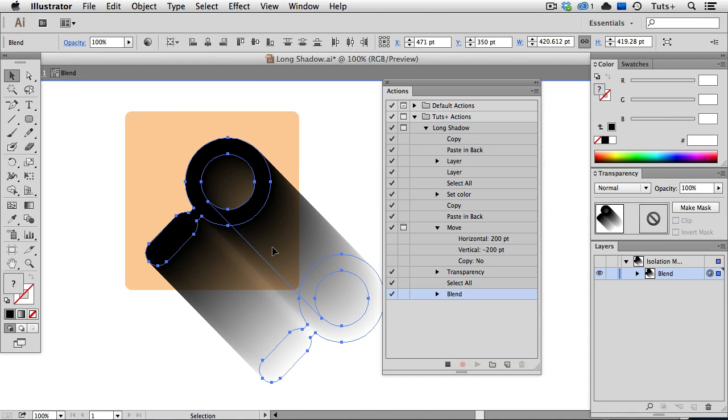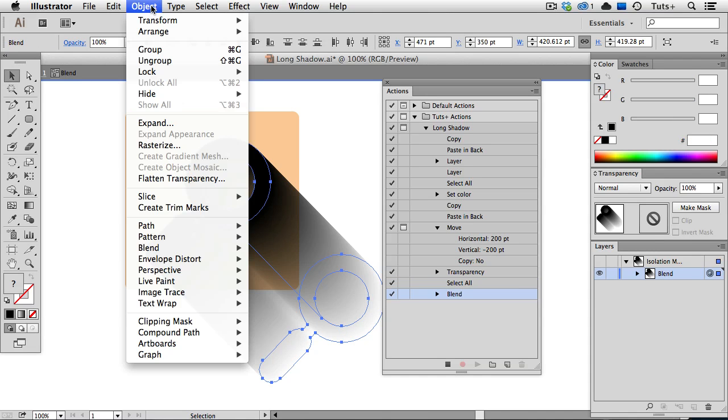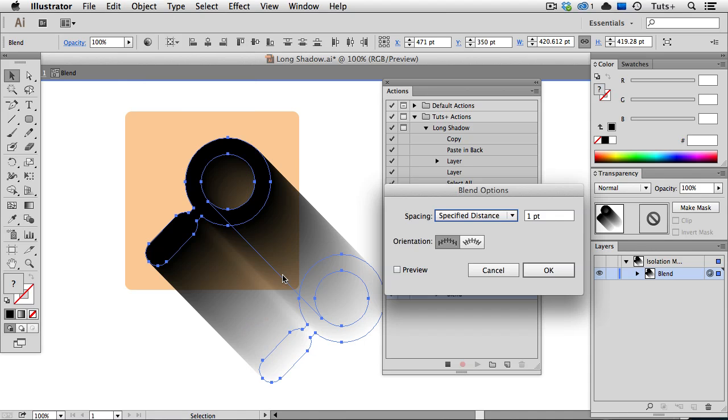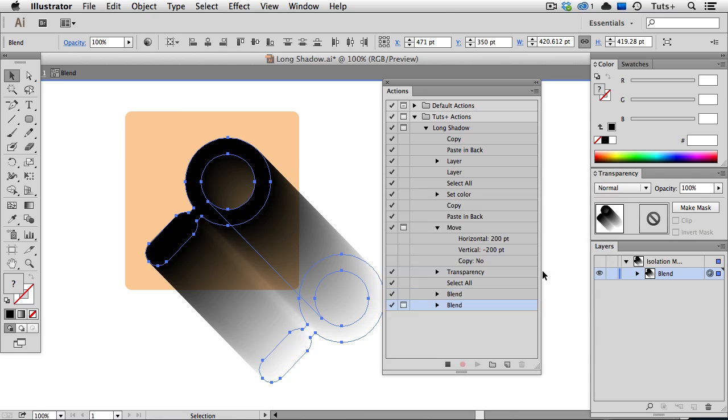And here I'm going to go back up to the Object menu and open up the Blend settings. They might be set on something different every time you run the action, so you're going to want to double check. This one just has the settings I've already used previously, and those are what I want, so I'm going to click OK.